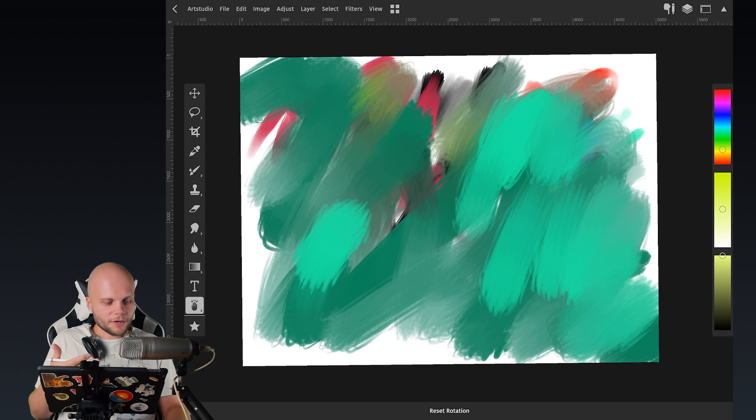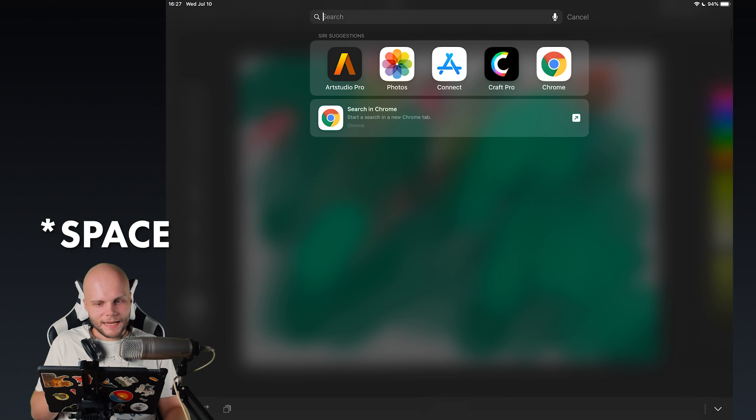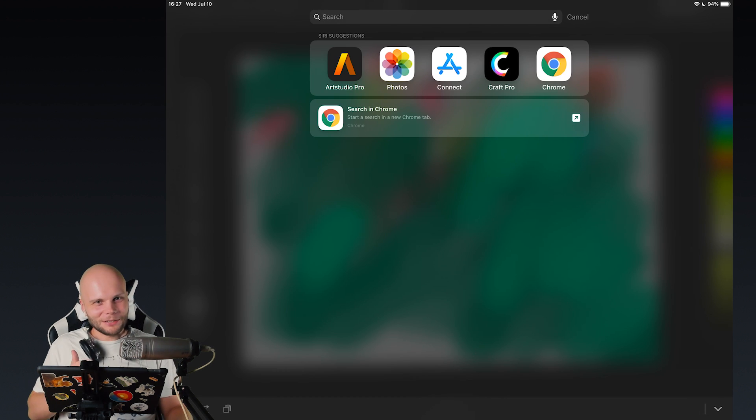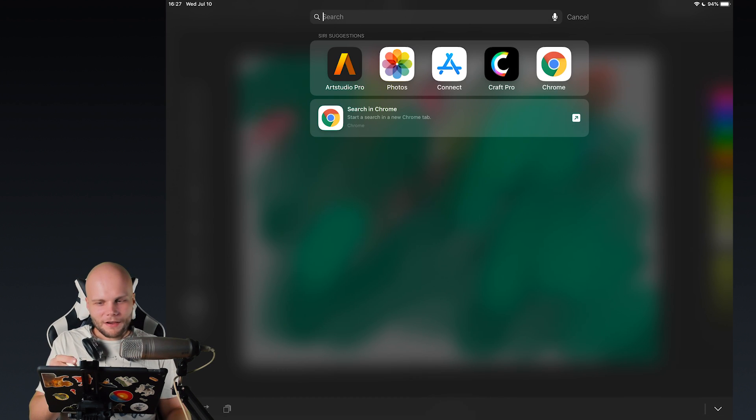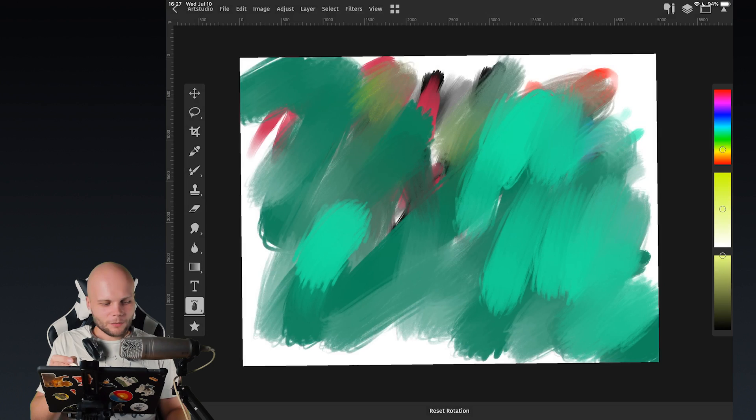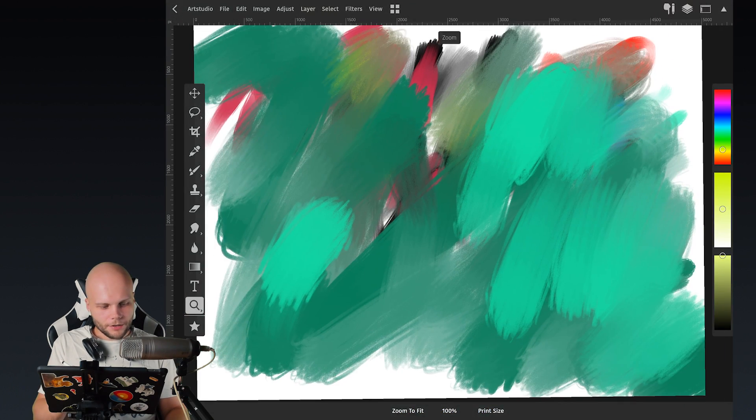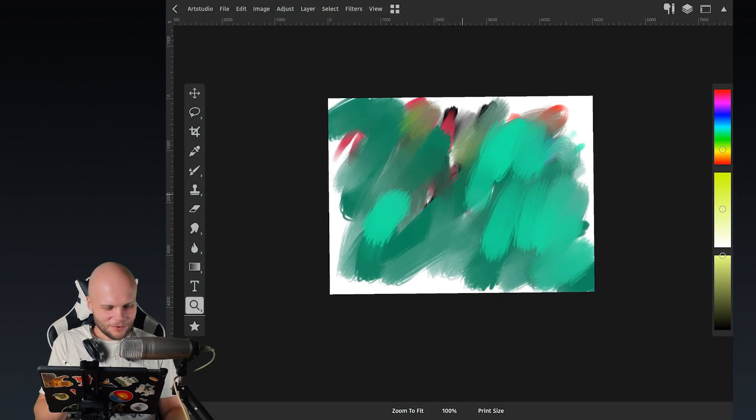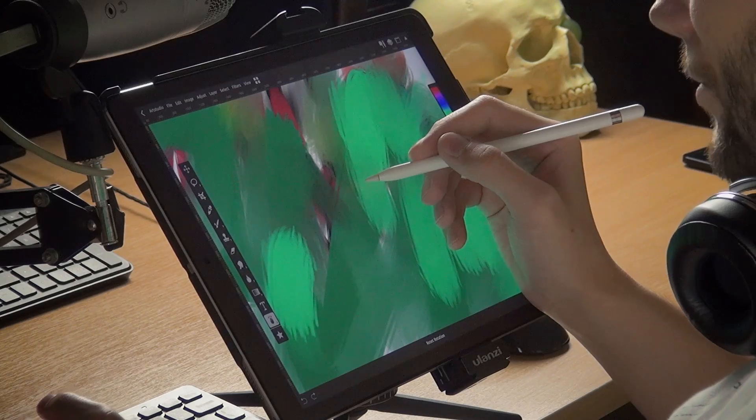Like, I would be okay with everything being command S, but command S fires the search. Also doesn't work. So maybe alt space would be a thing, right? Oh, there we go. It actually works as a zoom right now.